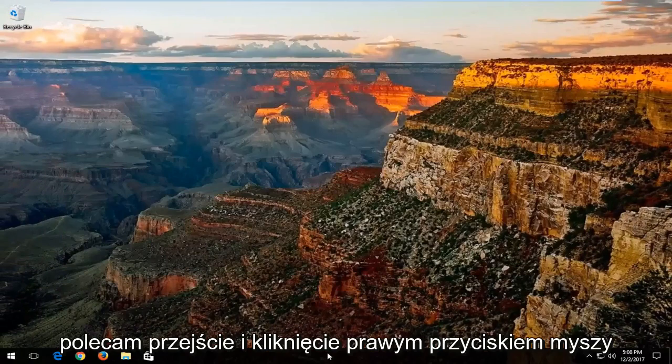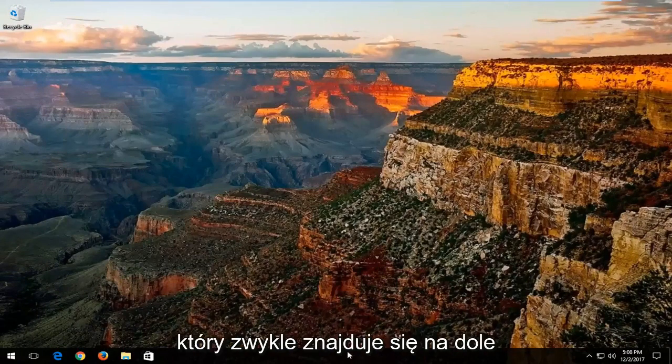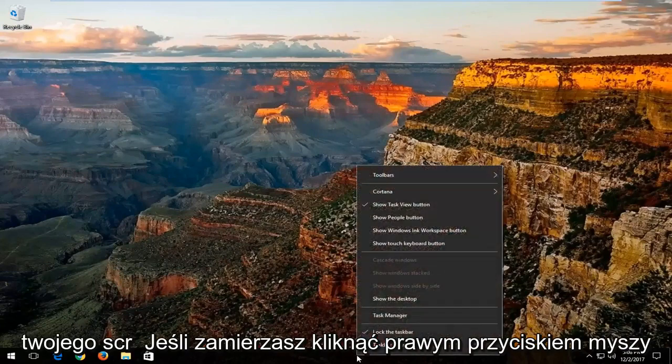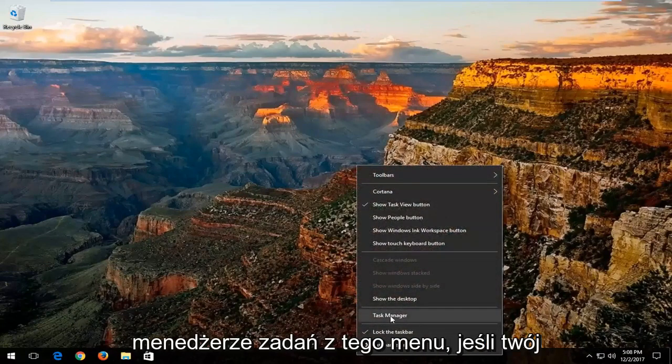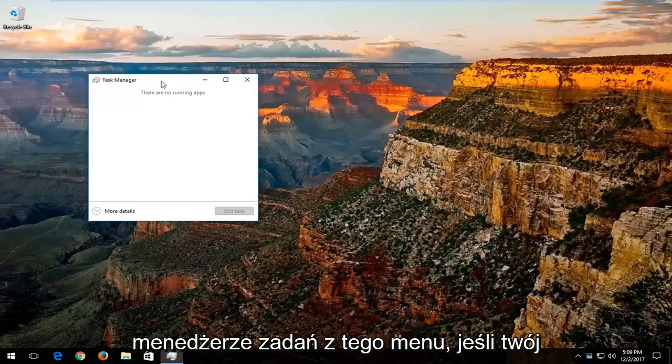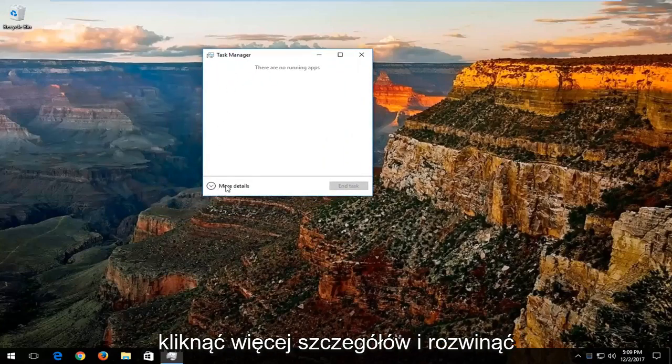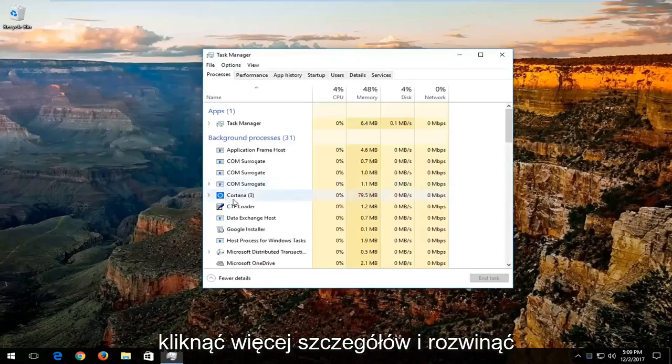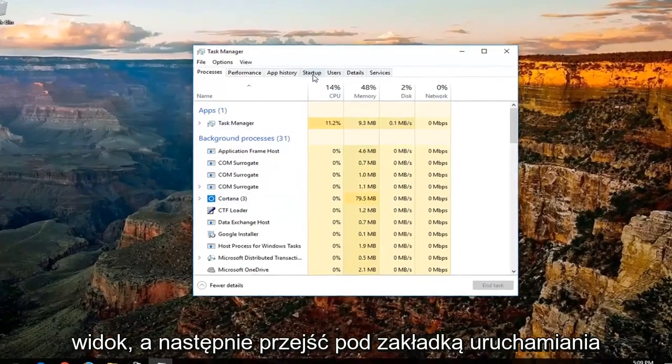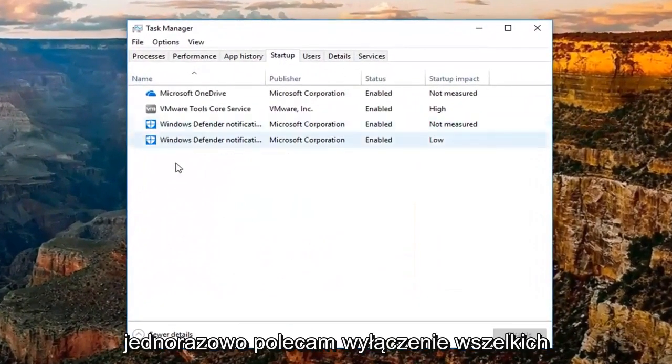Now I'd recommend going and right clicking on your taskbar, which is basically the bar which is typically along the bottom of your screen. You want to right click on that and then left click on Task Manager from this menu. If your Task Manager view looks like this, you want to click on More Details and expand the view. And then go underneath the Startup tab at the top by left clicking on it one time.